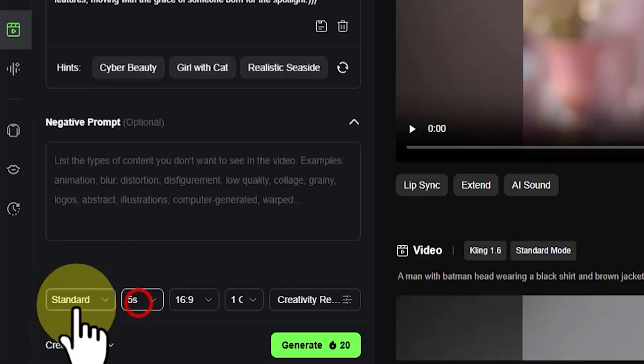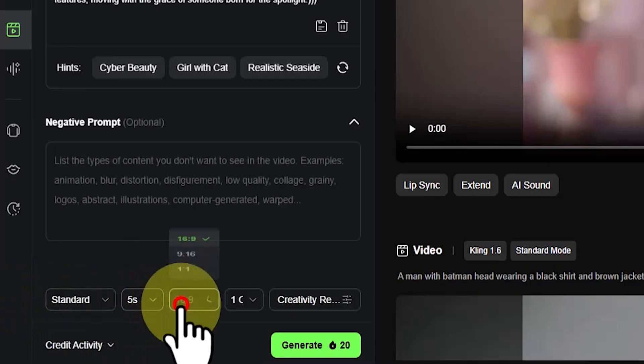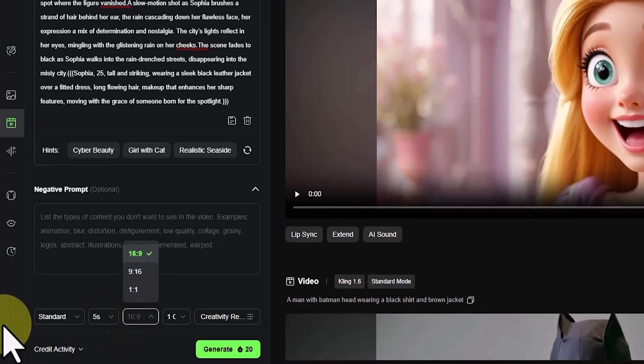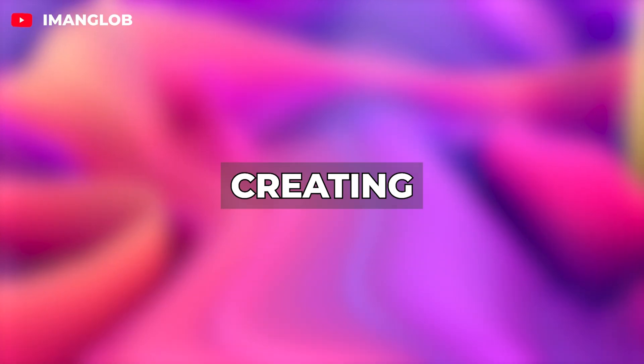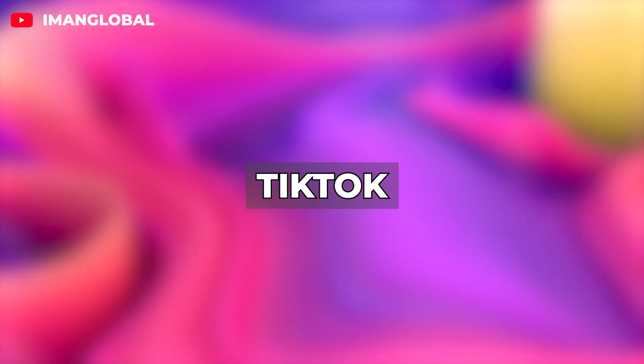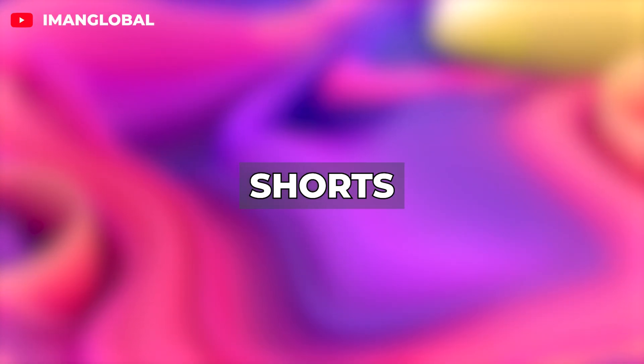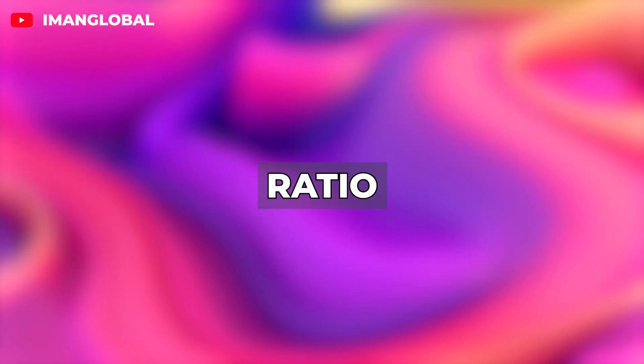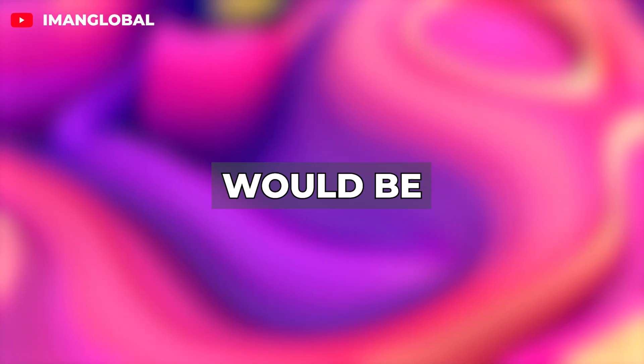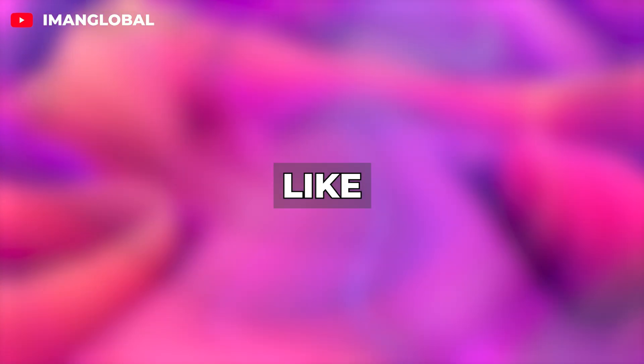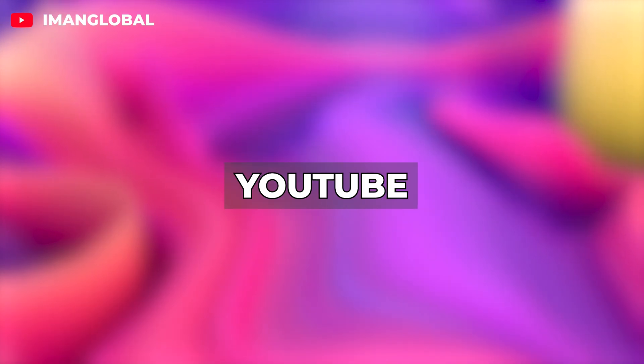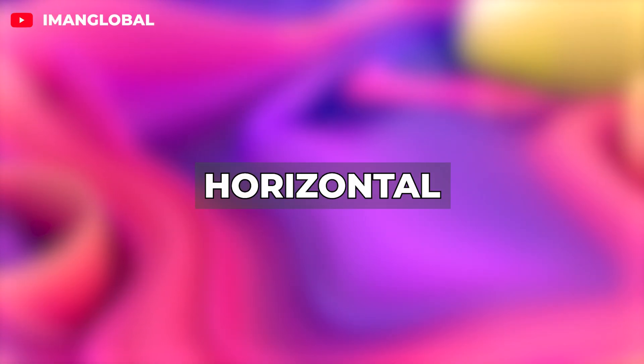In the Aspect Ratio section, you can choose between vertical rectangle, horizontal rectangle, or square. If you're creating content for Instagram, TikTok, or even YouTube Shorts, then naturally the vertical ratio of 9:16 or even square would be a good choice. But if like me you're producing long-form YouTube videos, then the horizontal 16 to 9 aspect ratio is the better option.